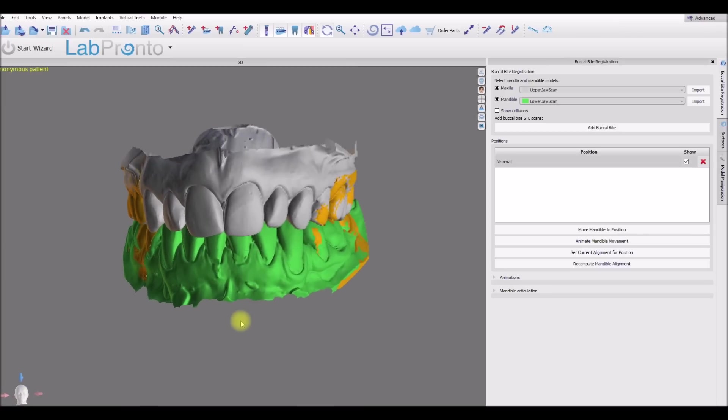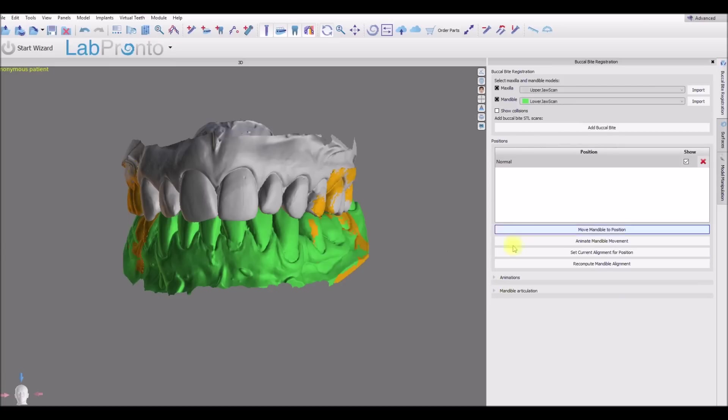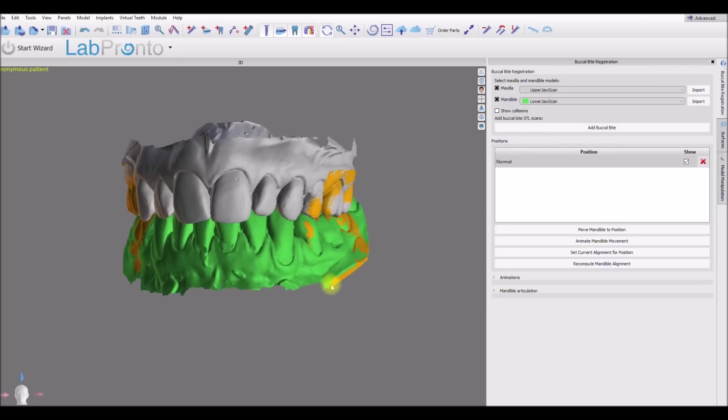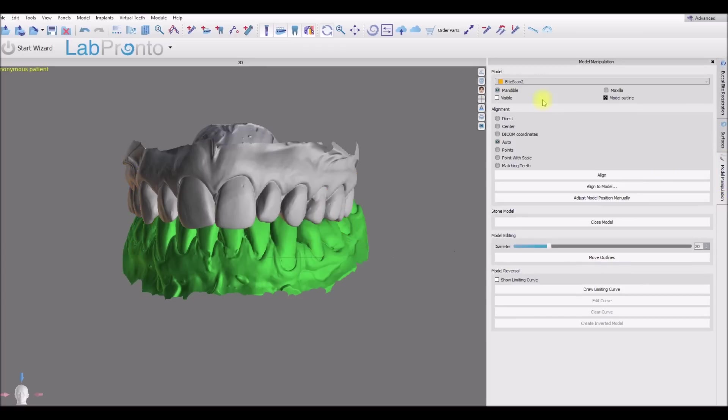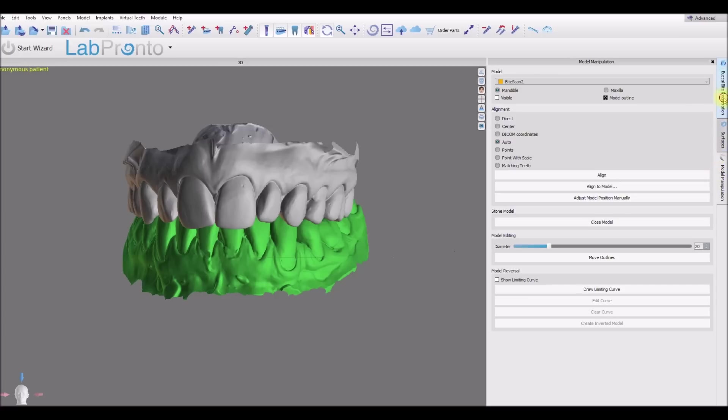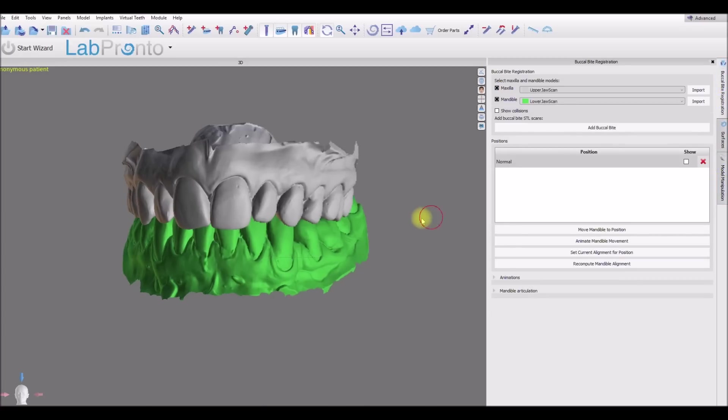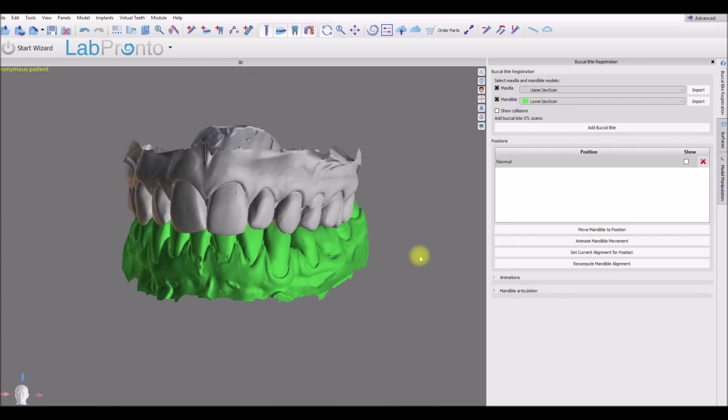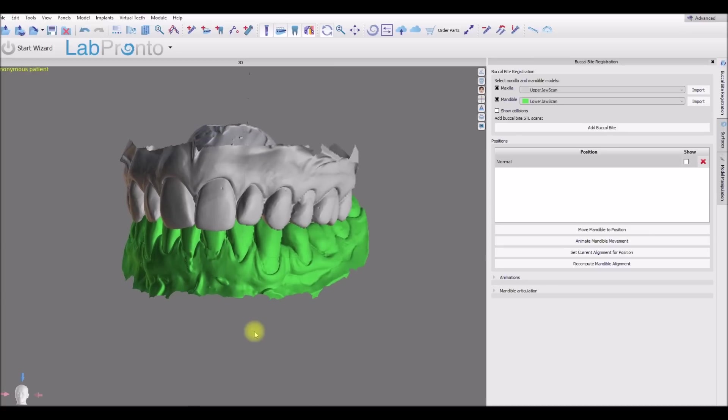Now we can continue as we presented before. We can add an articulator. We can import additional positions. But I wanted to just demonstrate, number one, how we can rotate one model and then rotate the second model automatically by using the align to model button. And also how we can go ahead and import the two different bite registrations, one on the left side and one on the right side in order to articulate the models. So I hope this was helpful.